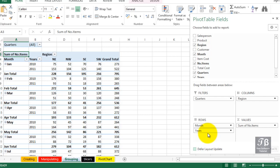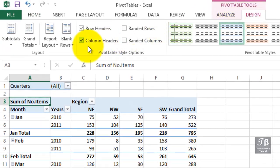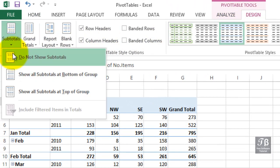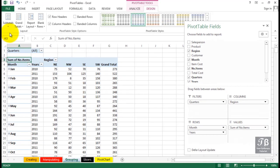In the current display, you could make the case for saying, well, those subtotals are a bit unnecessary. We don't need those. Let's go to the design tab in the ribbon. Subtotals do not show subtotals. So there's some other options available there, too.